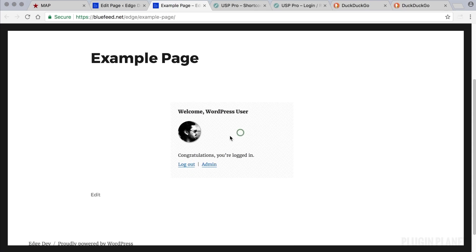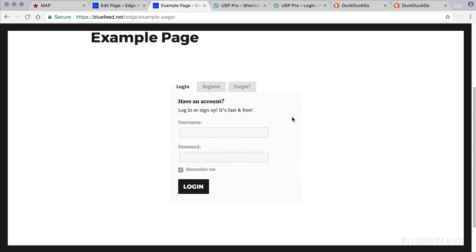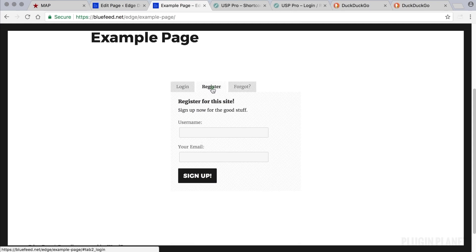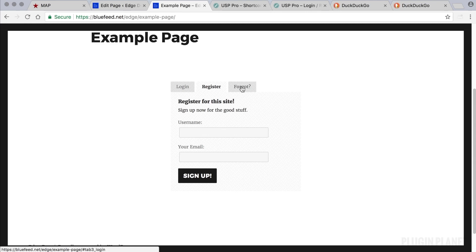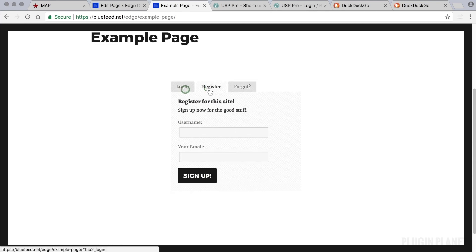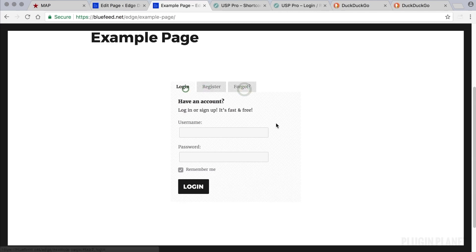So let's see what happens when we log out. We now have the login form, click this tab and we have the register form, and this tab gives us the reset password form. So it's really handy.